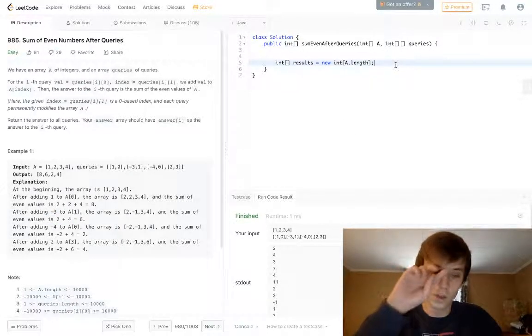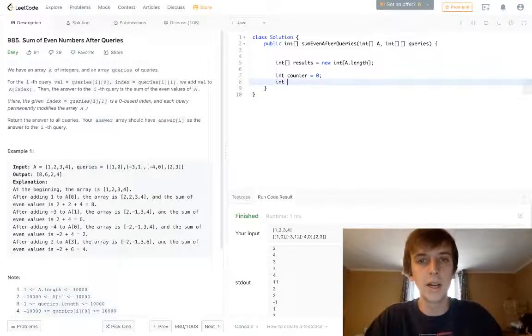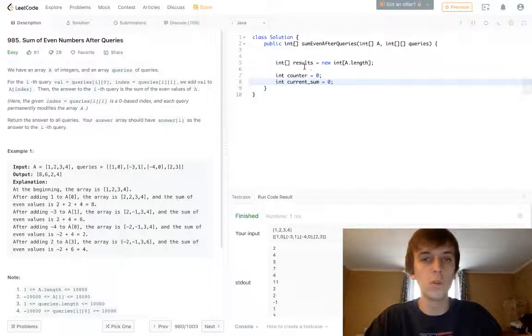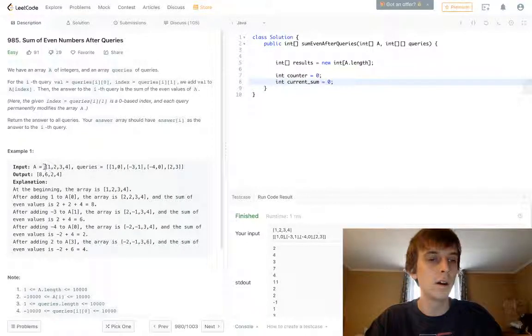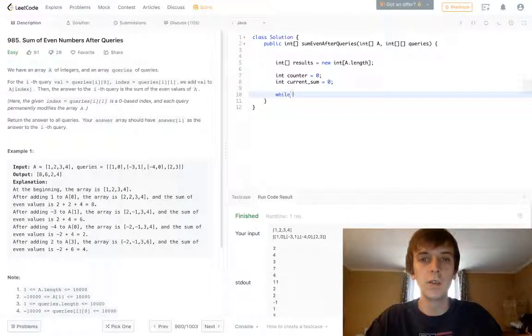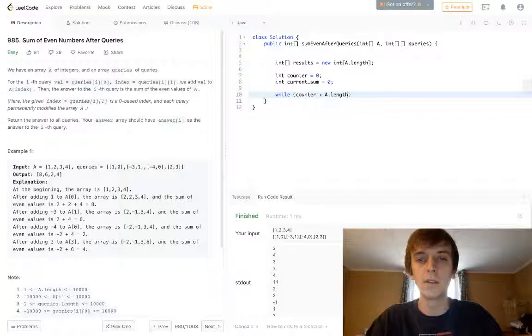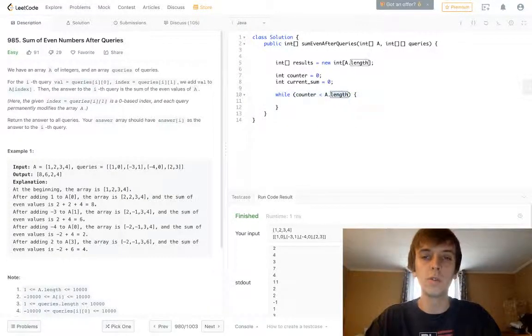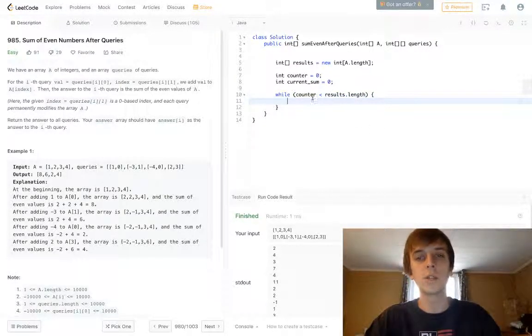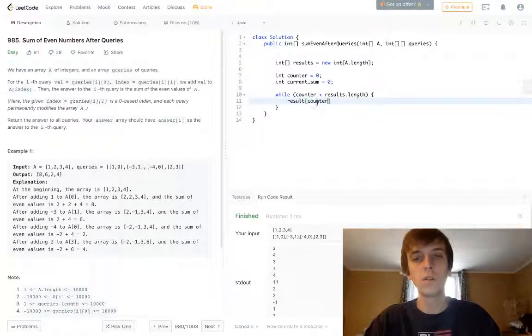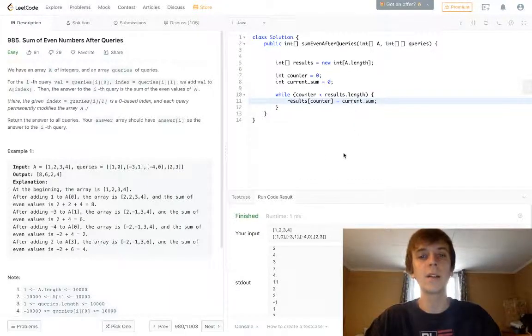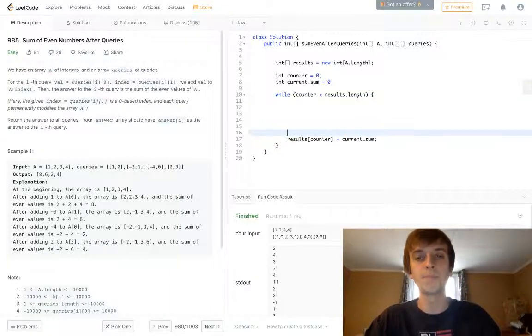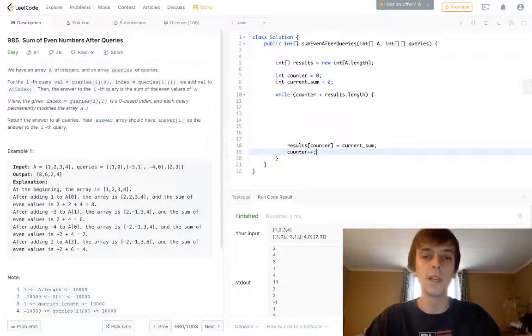So the first solution I had, it was just brute force. What I did is I had a counter and I had a current sum. And we need to fill results array, which is obviously going to be the same length as the queries and the initial A array. So I just did while counter is less than A.length or queries.length. Or you could do results.length, because we literally just set it.